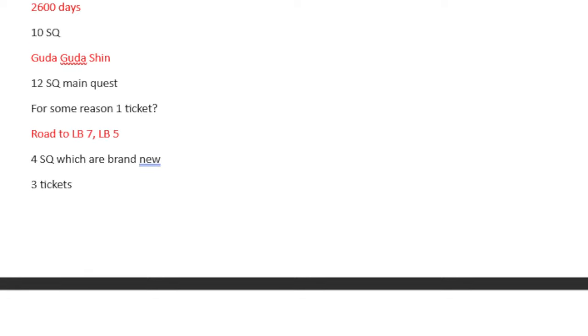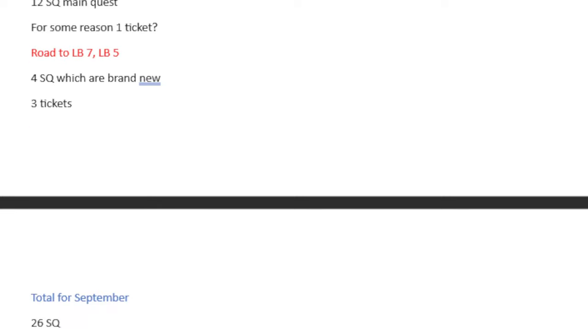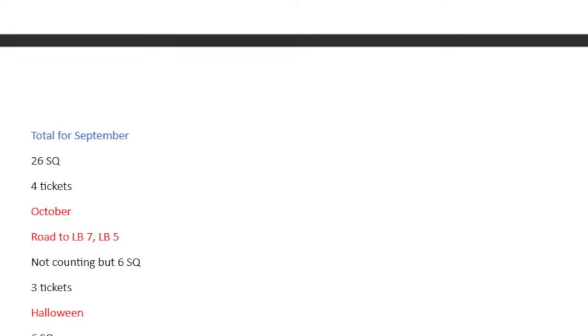Road to Lost Belt 7, Lost Belt 5. 4 Saint Quartz, which are brand new. So those are all the interludes you got from here. 3 tickets. Your total for September is 26 Saint Quartz and 4 tickets.